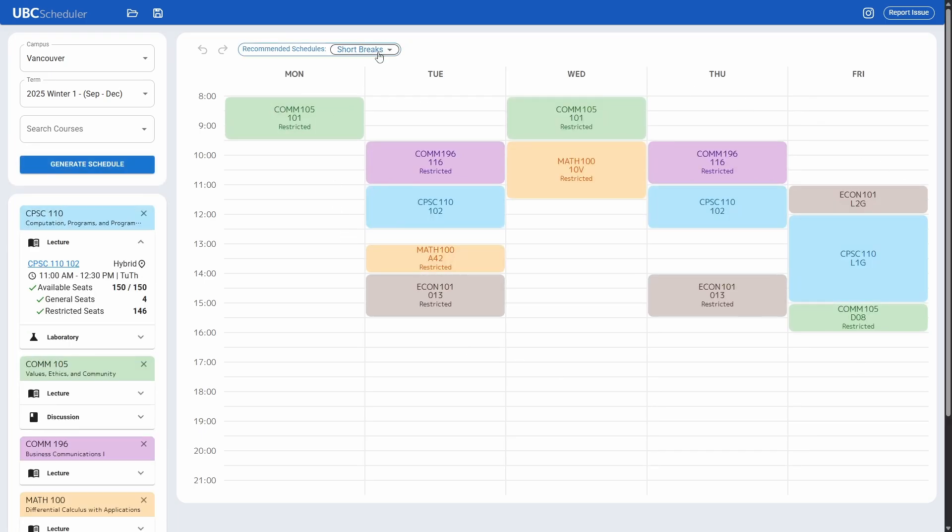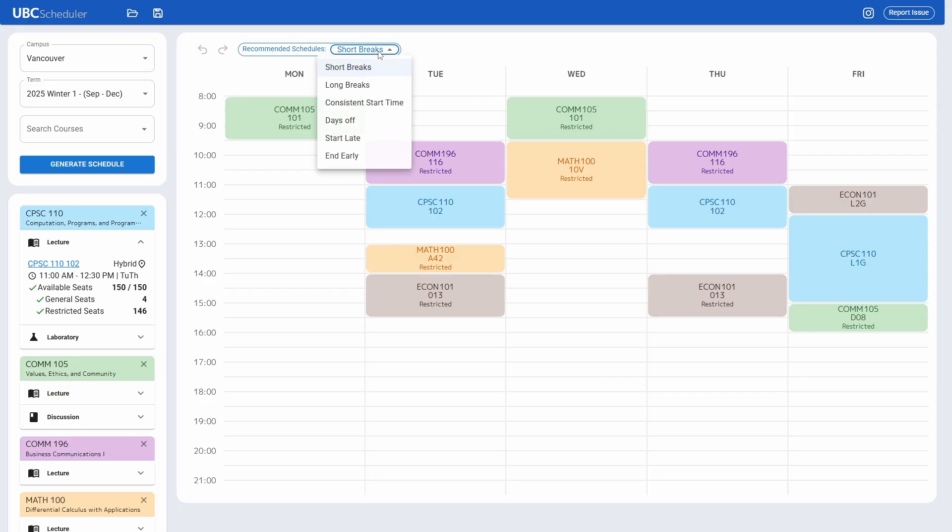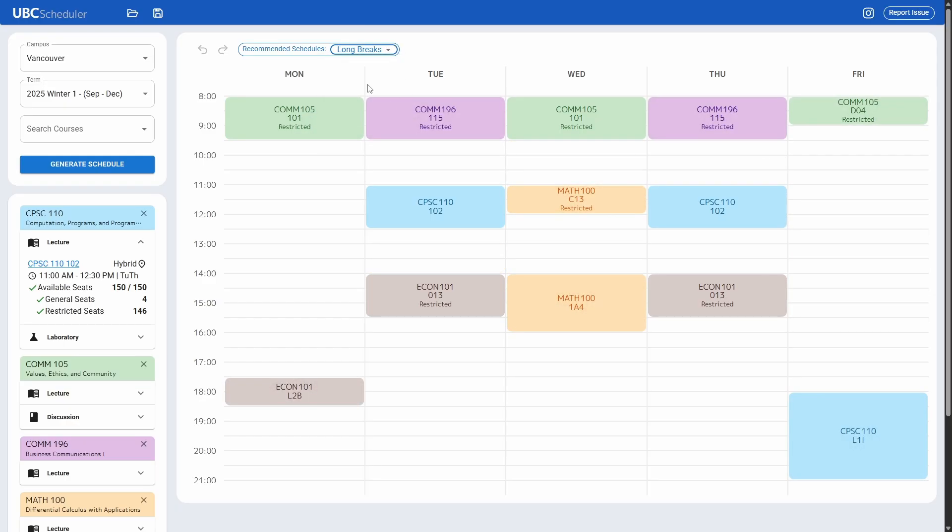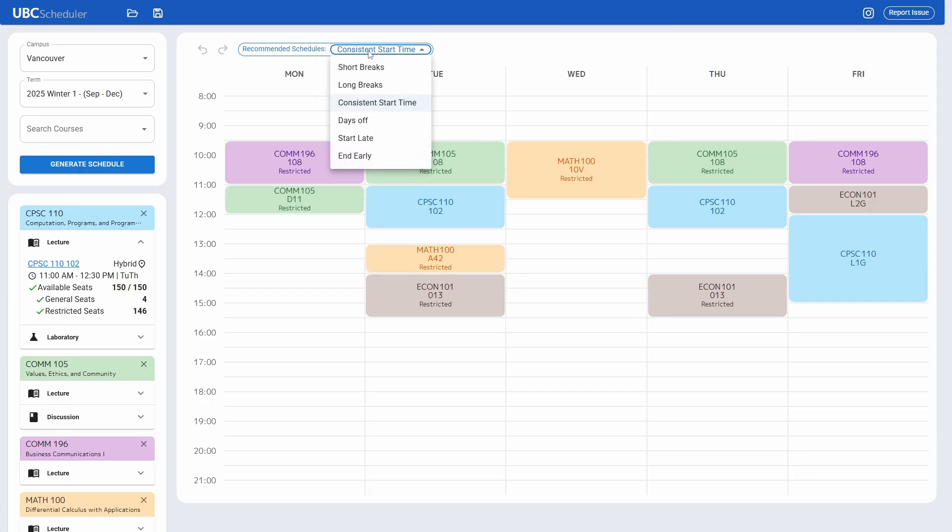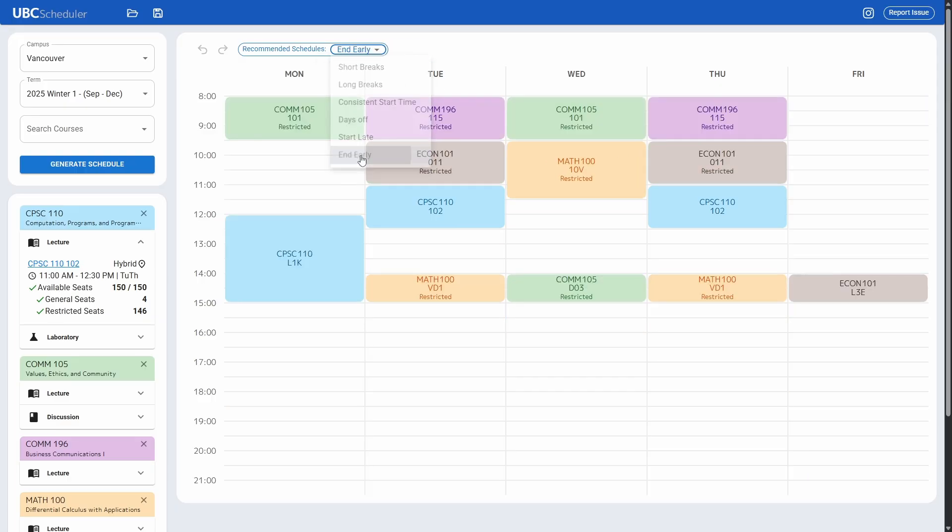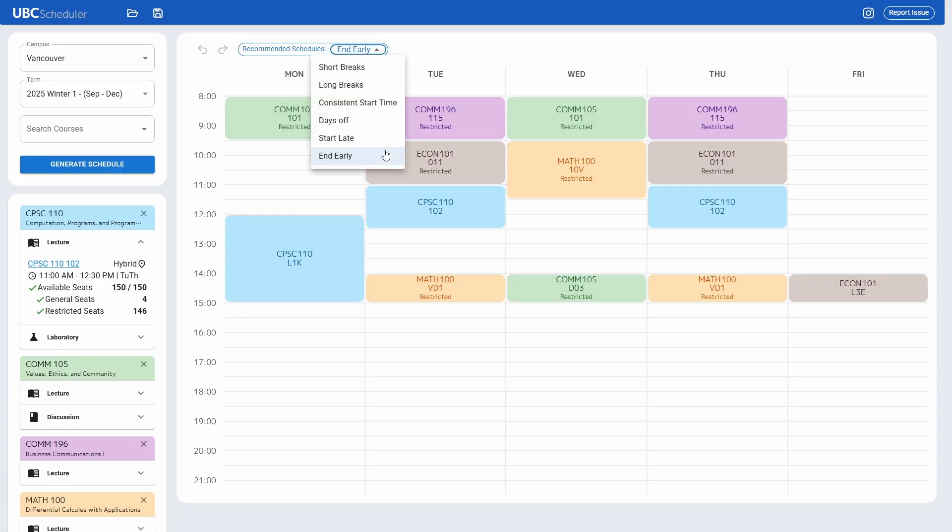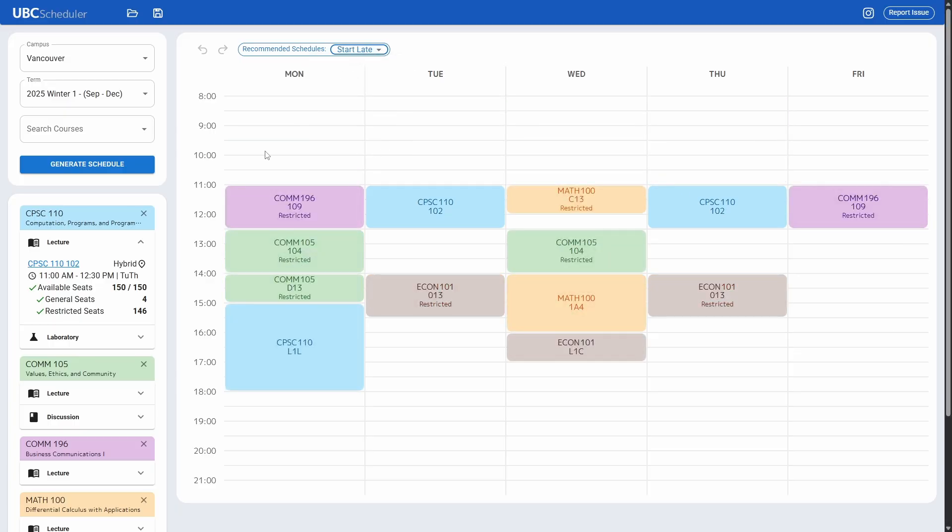You can change it based on your preferences. Click here and choose whether you want short breaks or long breaks, a consistent start time, or maybe end early with all classes in the morning, or reverse it and start late instead.